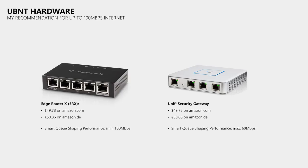So while the web GUI of the EdgeRouter X is not as nice as the one from the UniFi controller, I recommend the EdgeRouter X over the USG as it costs much less while providing more bandwidth when Smart Queue is enabled.